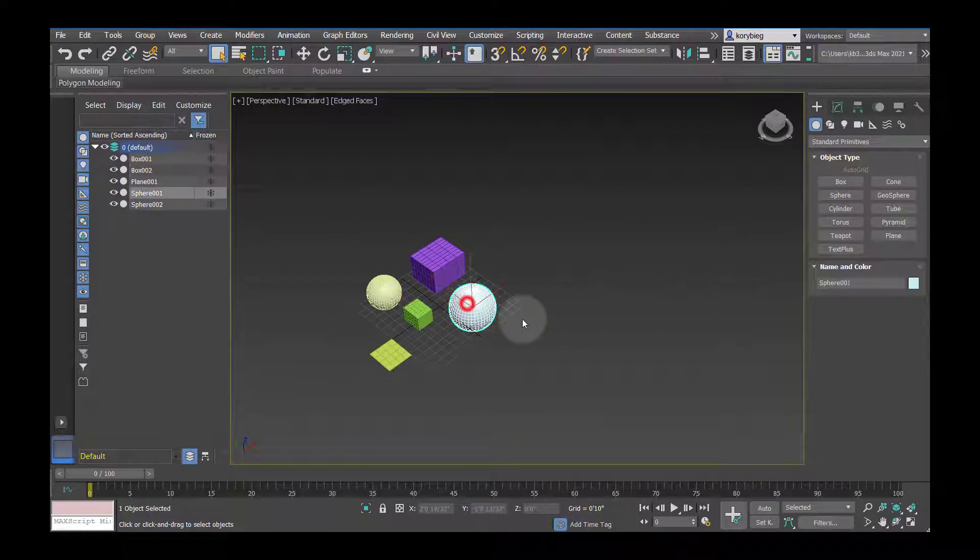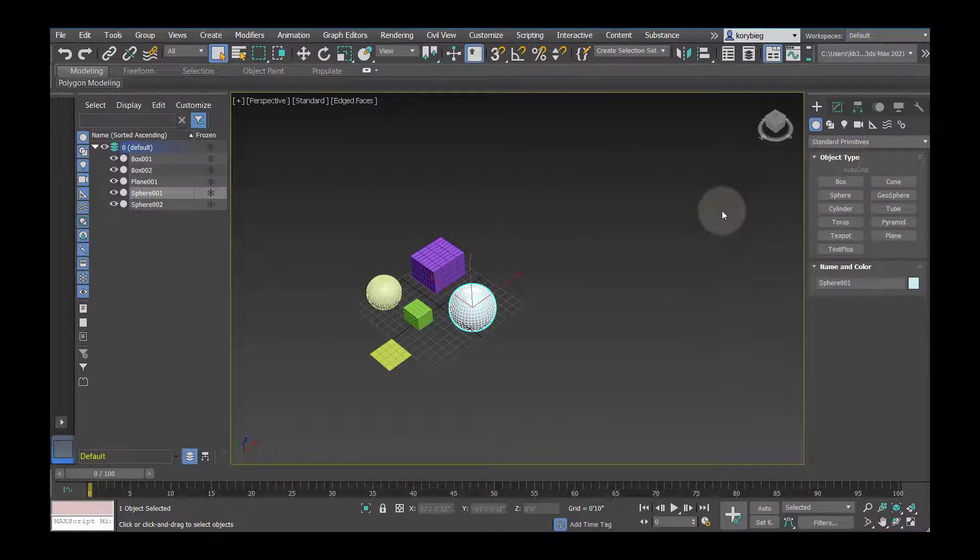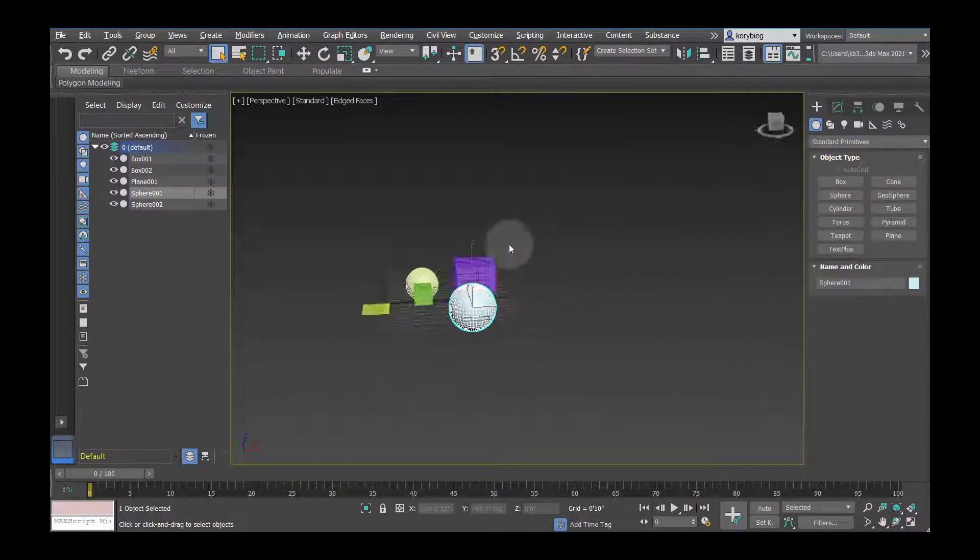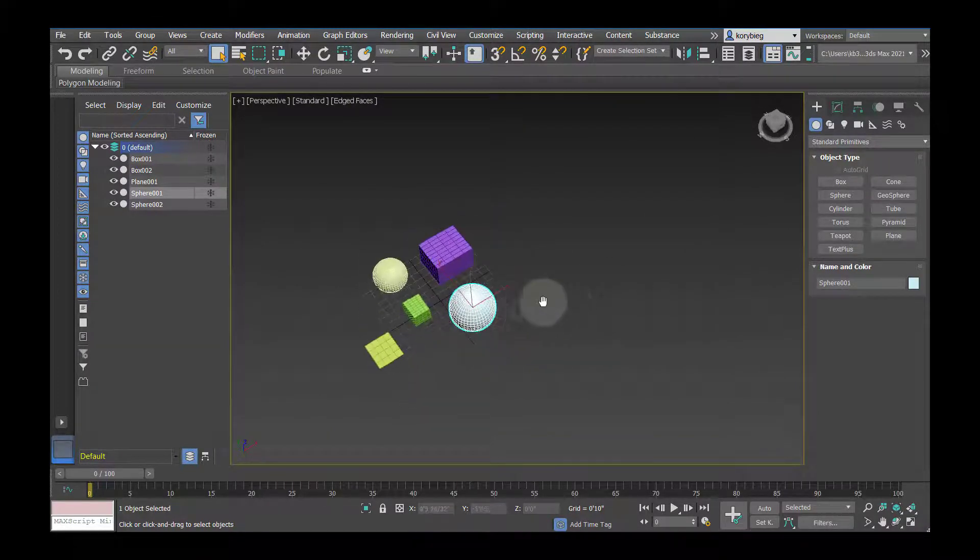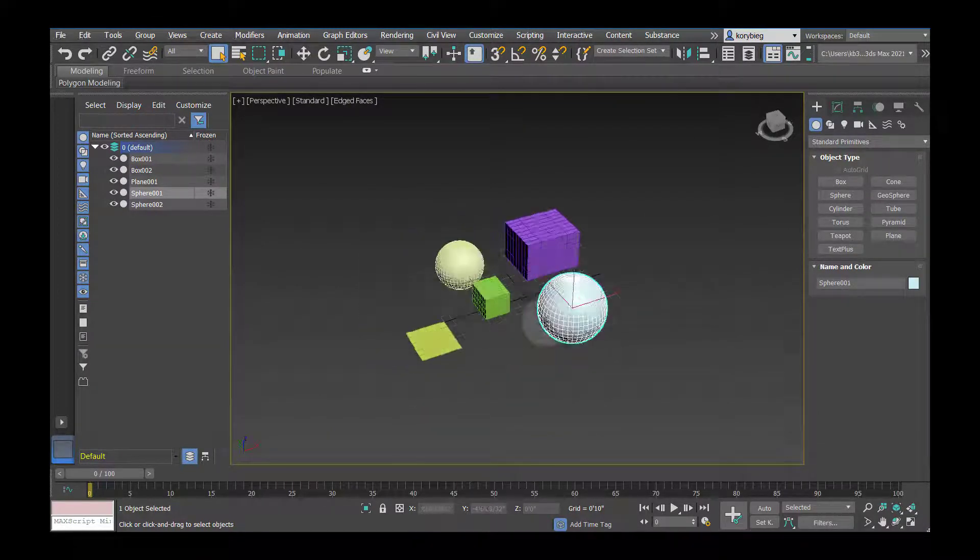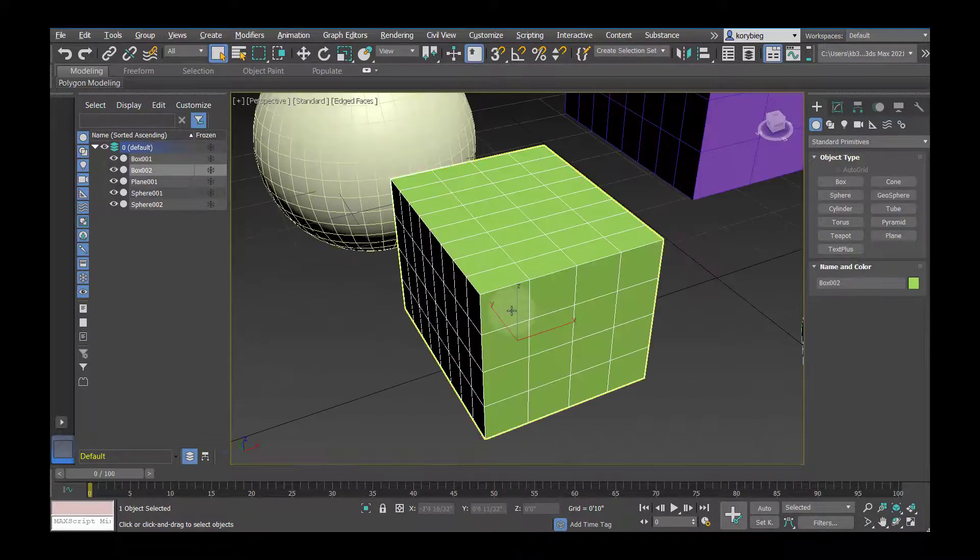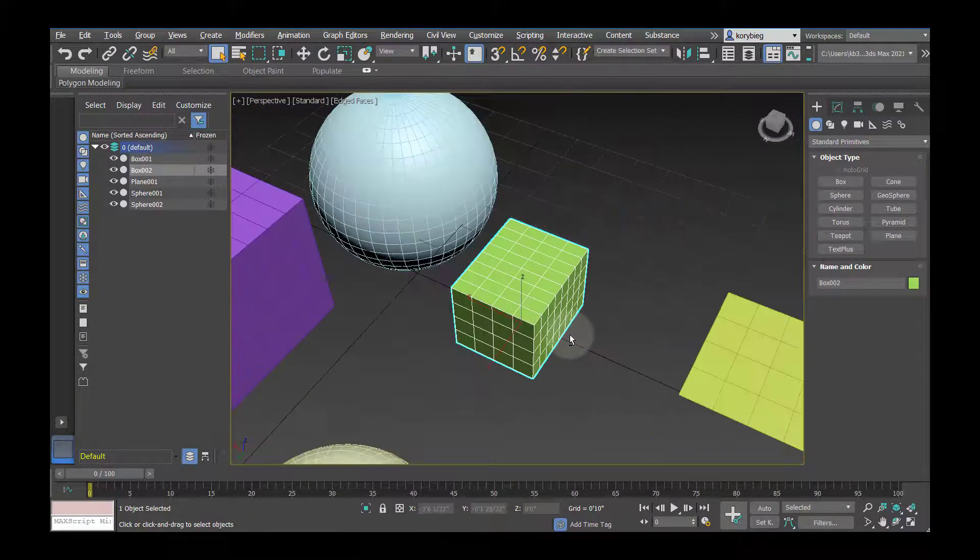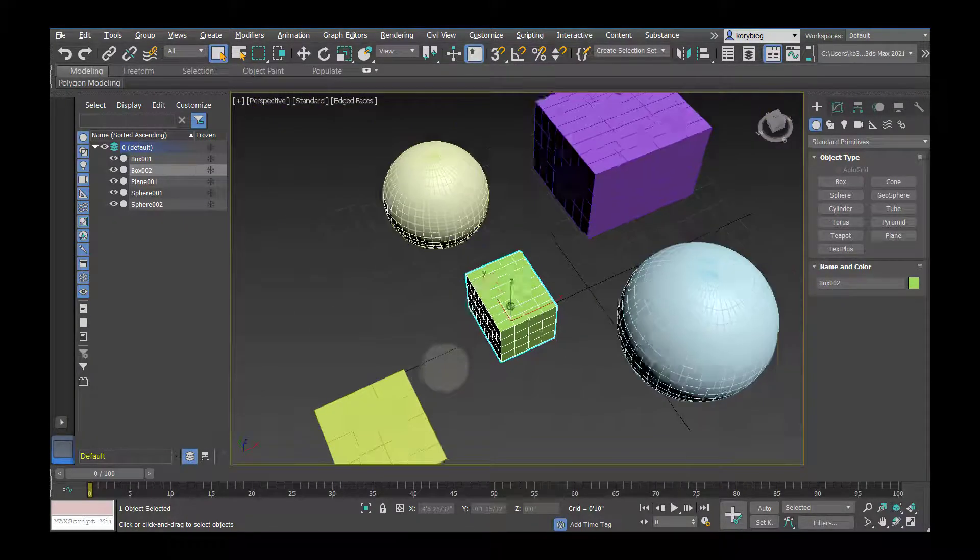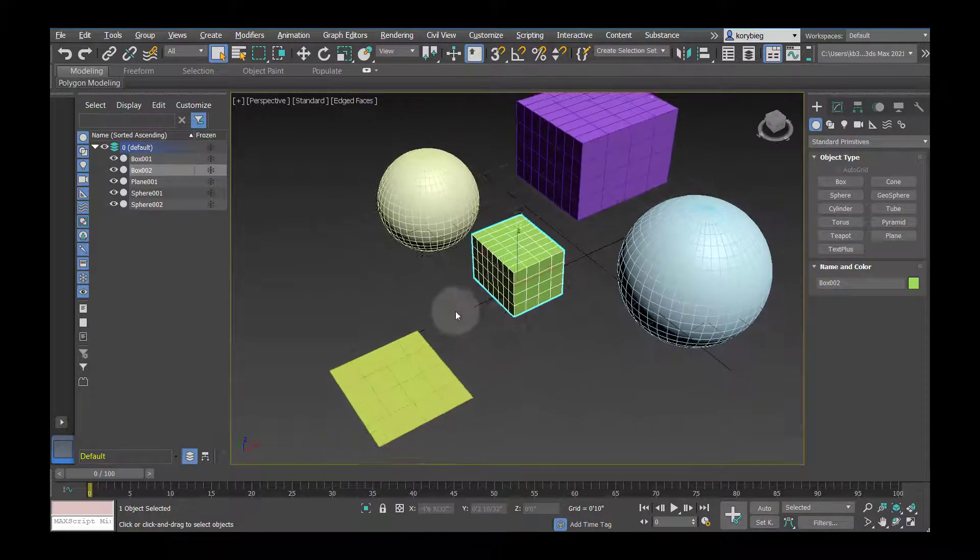So that tends to happen, especially if you have objects that are really far away, your orbit gets off, so it's a really good habit just to select objects that you're working on, hit Z, and then center that orbit around that selected object.